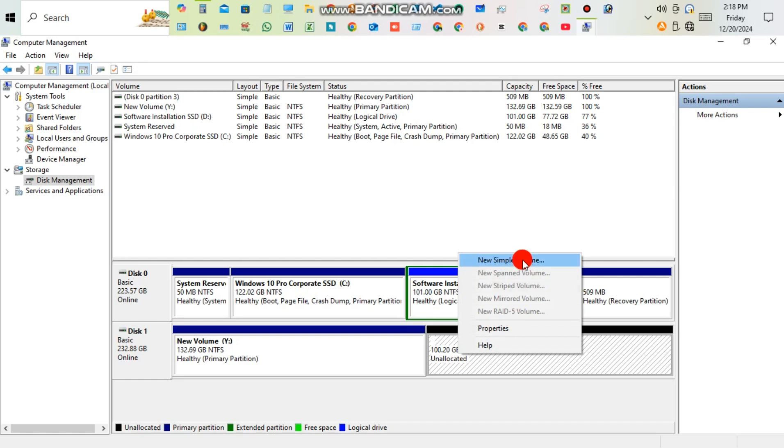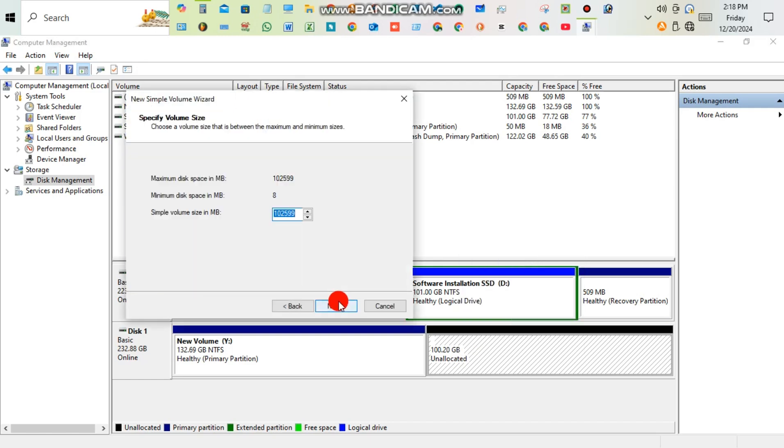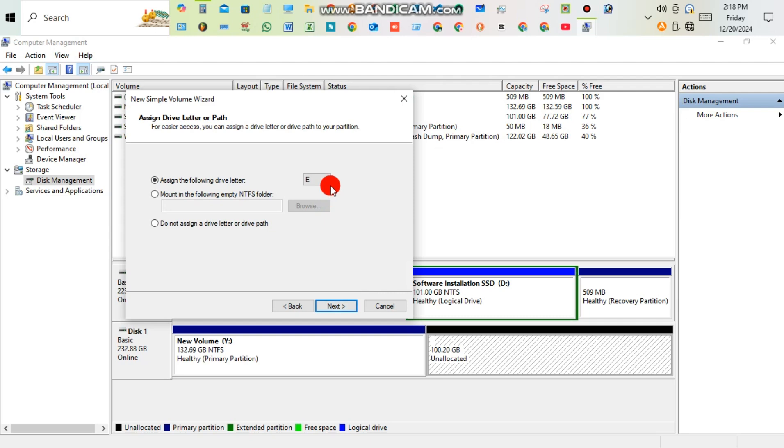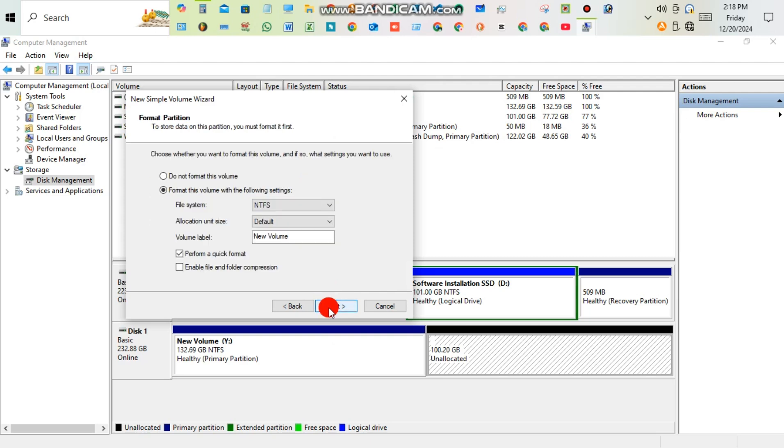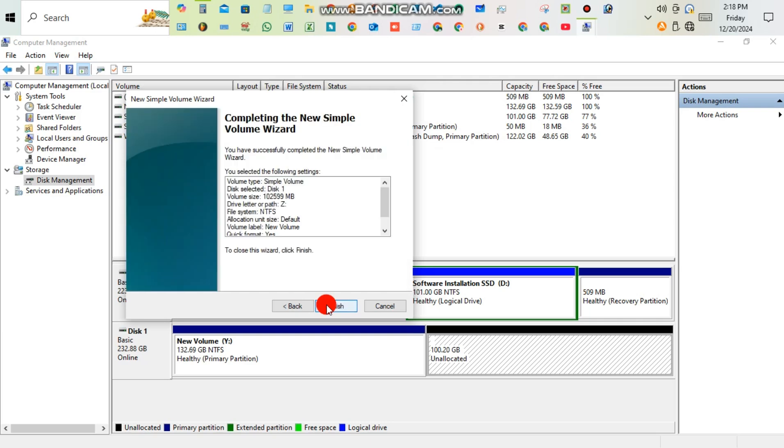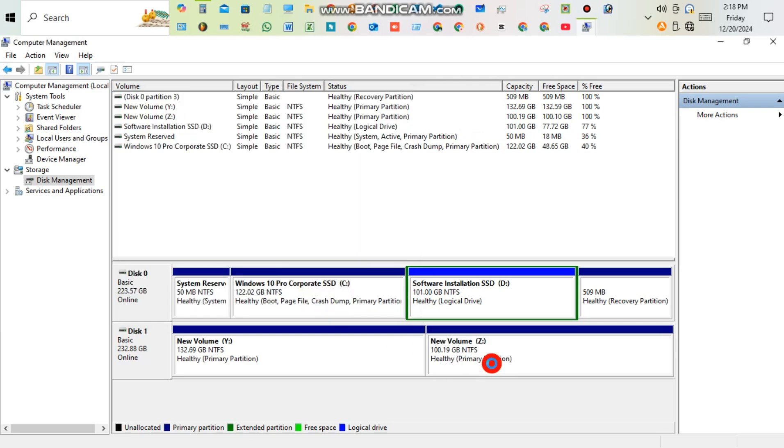Similarly, create a new simple volume, then Next, and give a drive letter path. Similarly, enable file and folder compression, then Next, Finish. Now we're seeing two new simple volumes from the invalid disk.